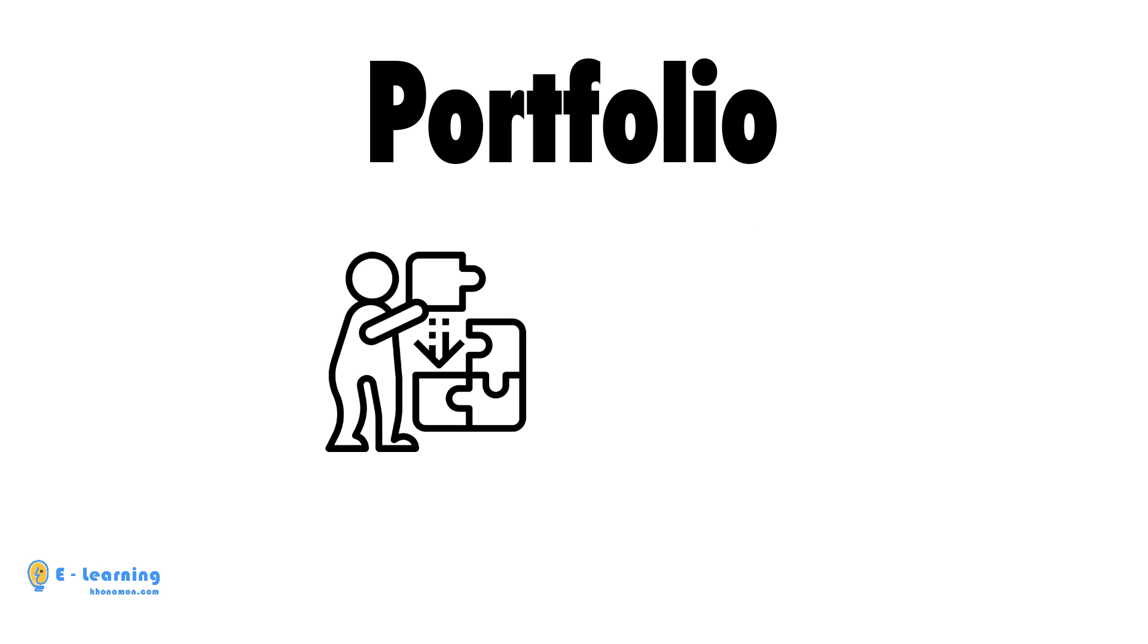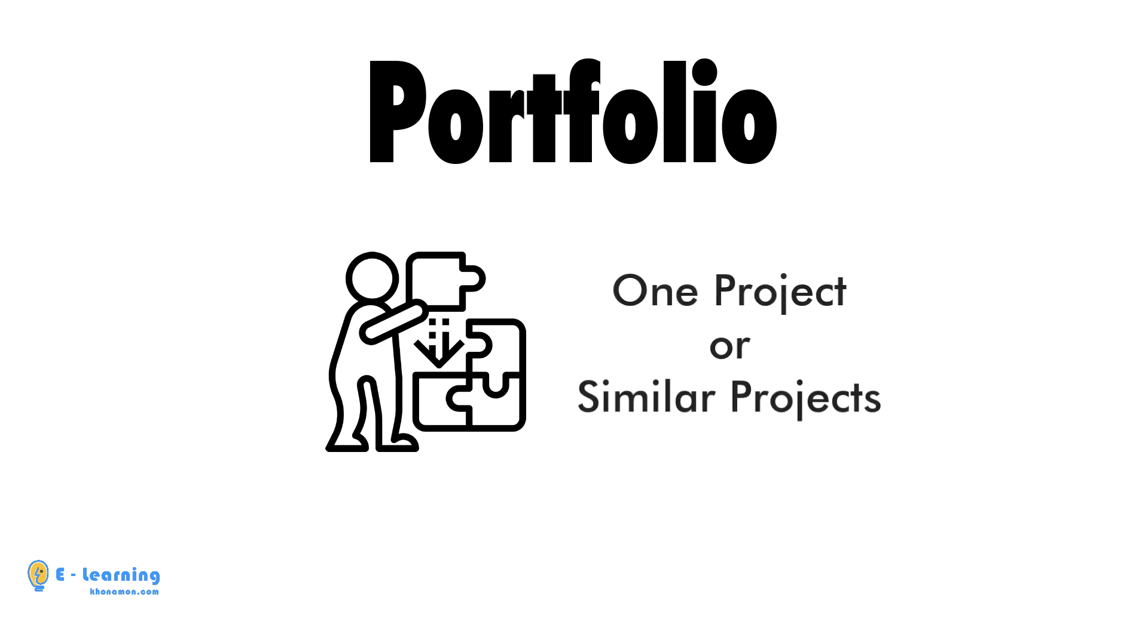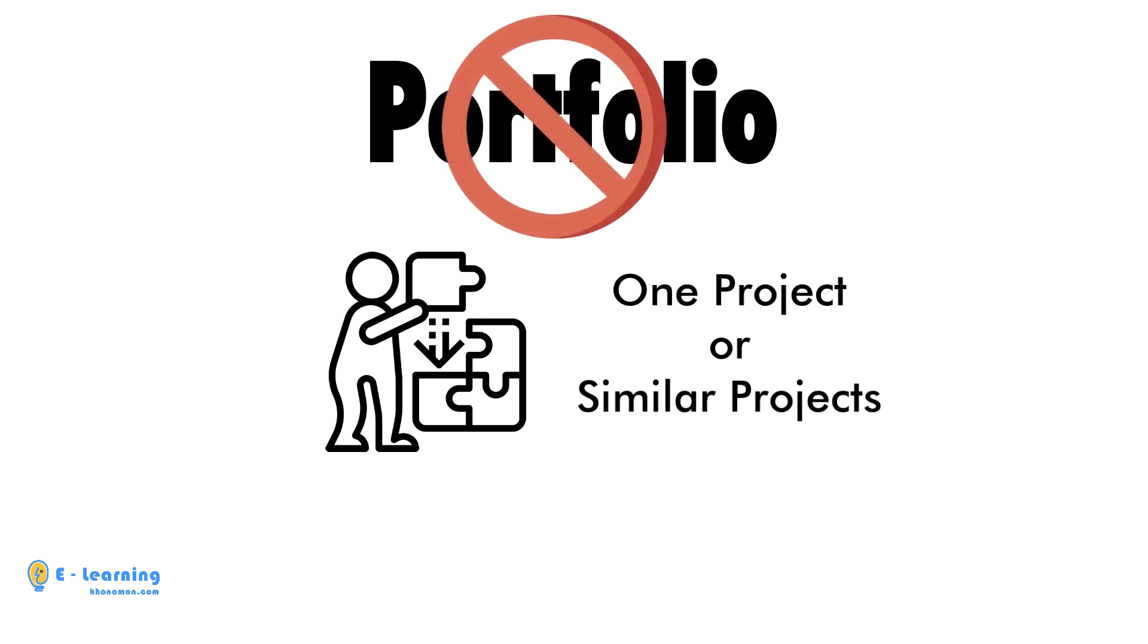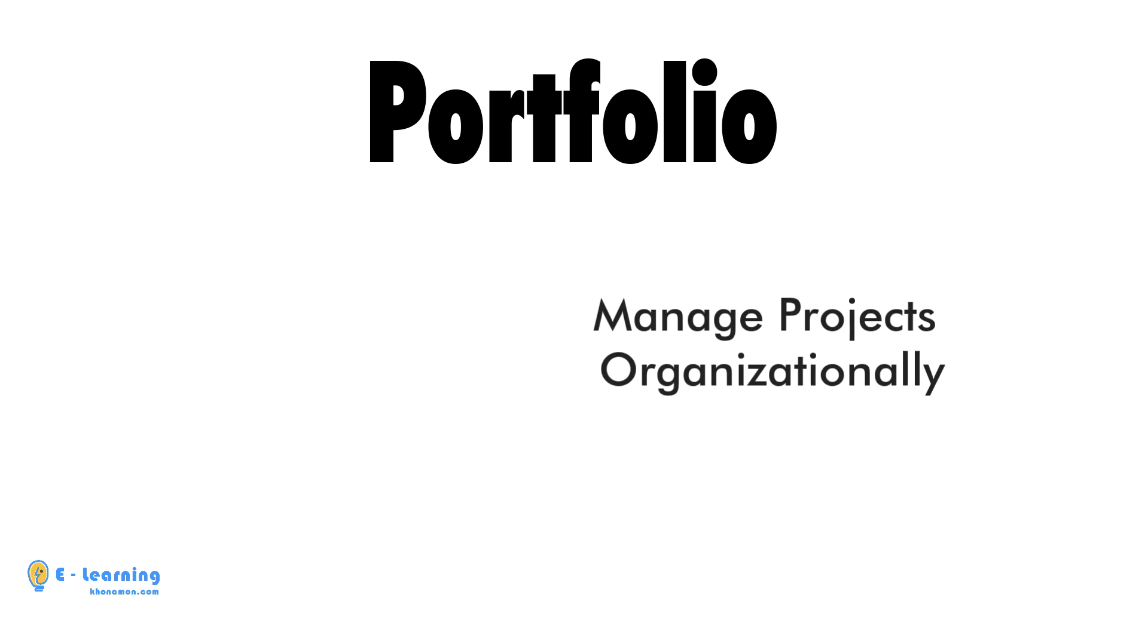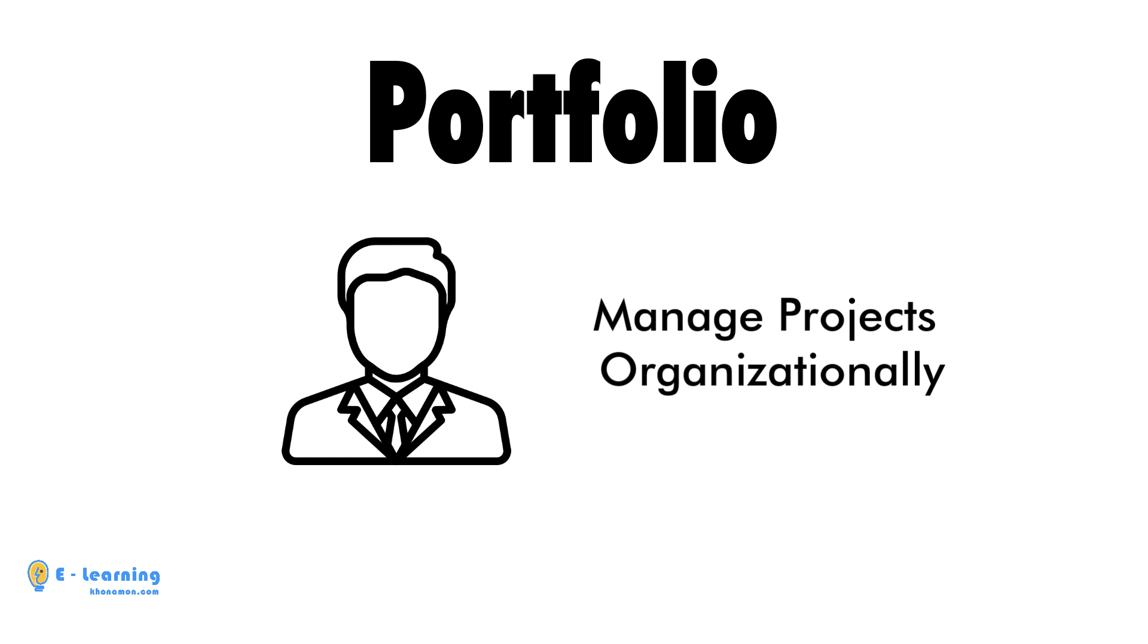A planner, especially those whose work is limited to one project or at most several similar projects in a form of a single plan, does not work much with portfolio. Primavera gives the opportunity to manage projects organizationally.